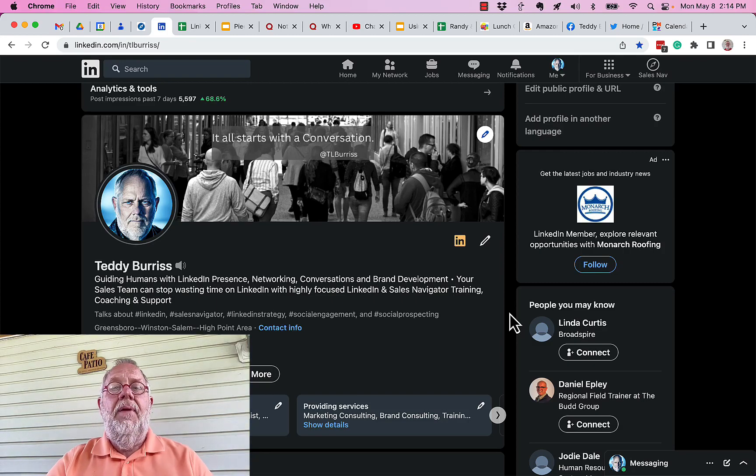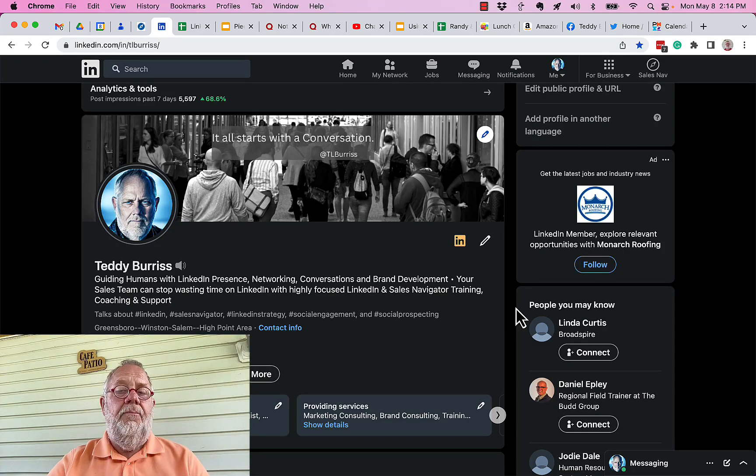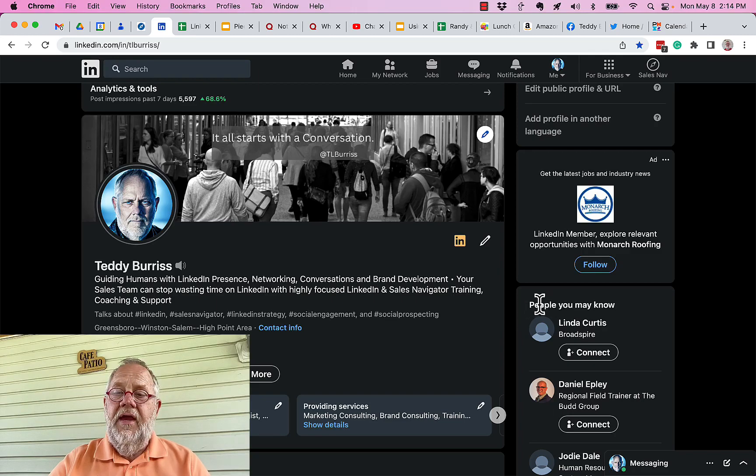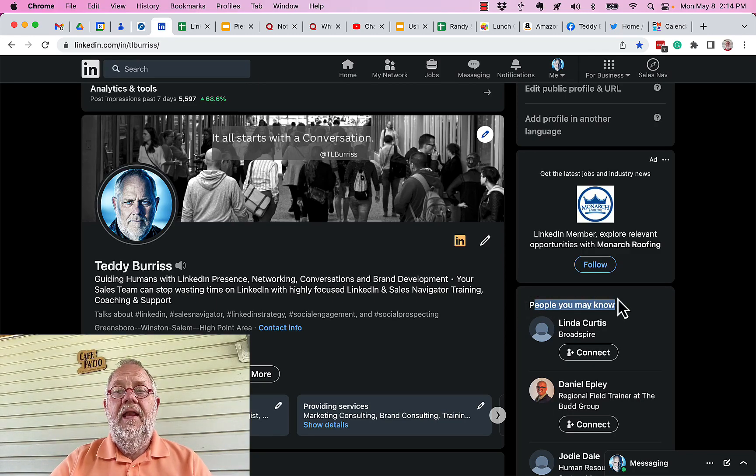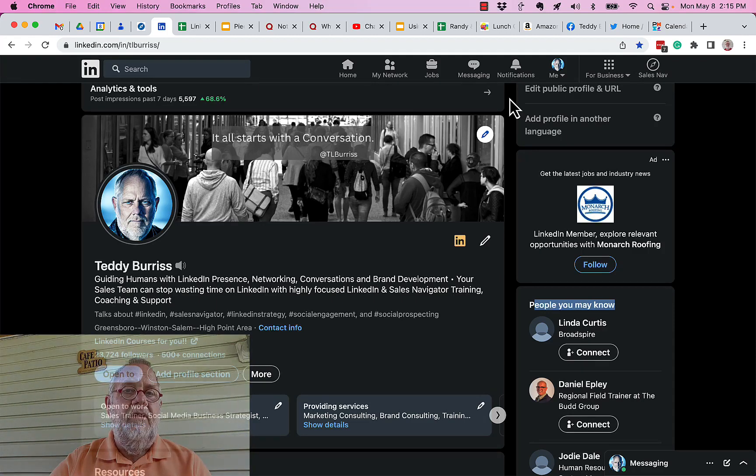You can't get rid of 'people you may know.' I'm Teddy, your LinkedIn Sales Navigator strategist, trainer, and coach. I hope this is helpful for you.